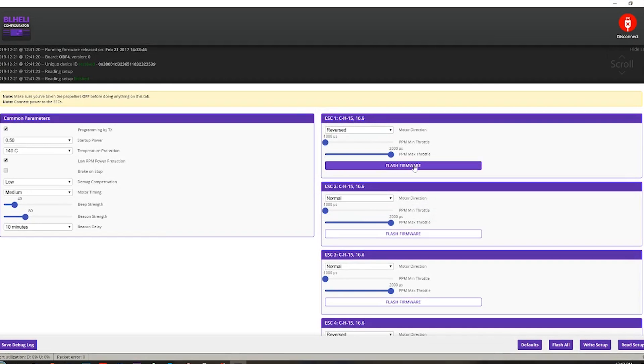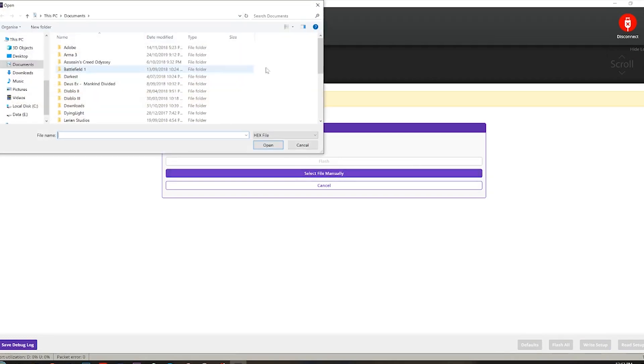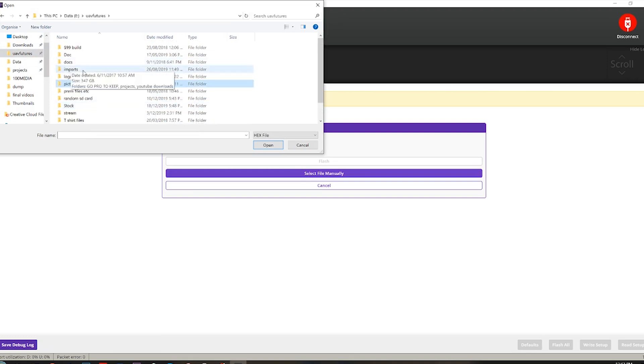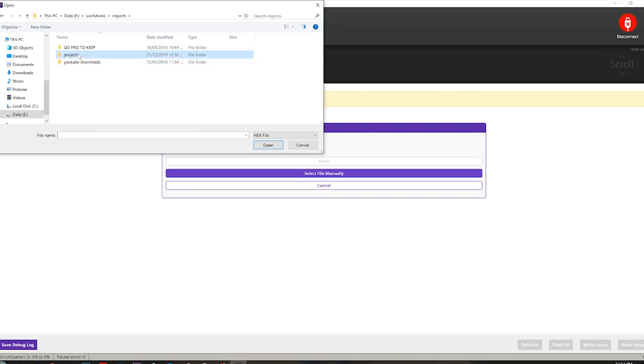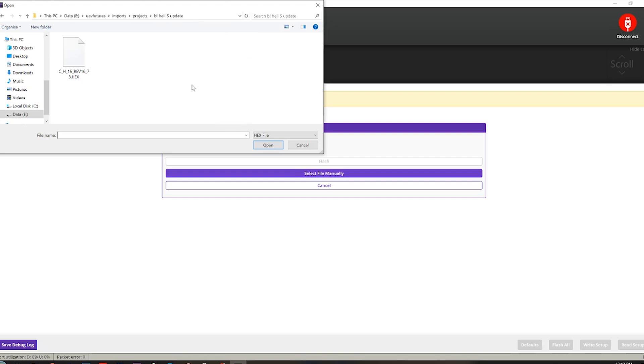Now we can go back into our configurator and we're gonna click flash firmware. So I don't know if you can do this all at once or one at a time, but I'm just gonna do mine one at a time. Select file manually. Where do I save this? Import projects. All right, so select file manually and you want to navigate to wherever you saved it.